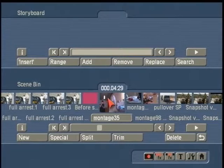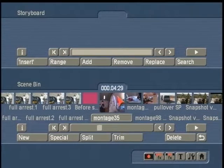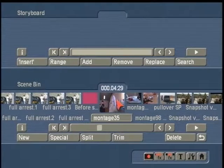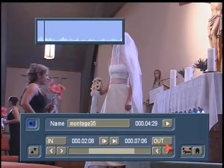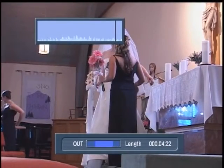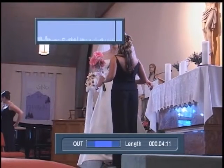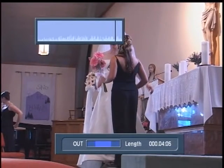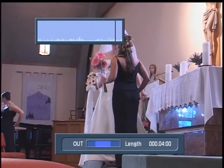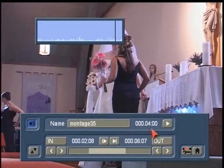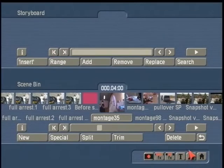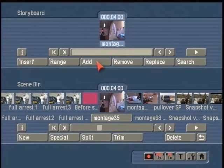The first thing we need to do is set up our background scene — the scene that will have your PIPs placed on top of it. That's going to be this first shot of the bride and bridesmaid getting prepared for photos. I'm going to trim this scene using the Trim button down to exactly 4 seconds, and then add this scene to the storyboard.